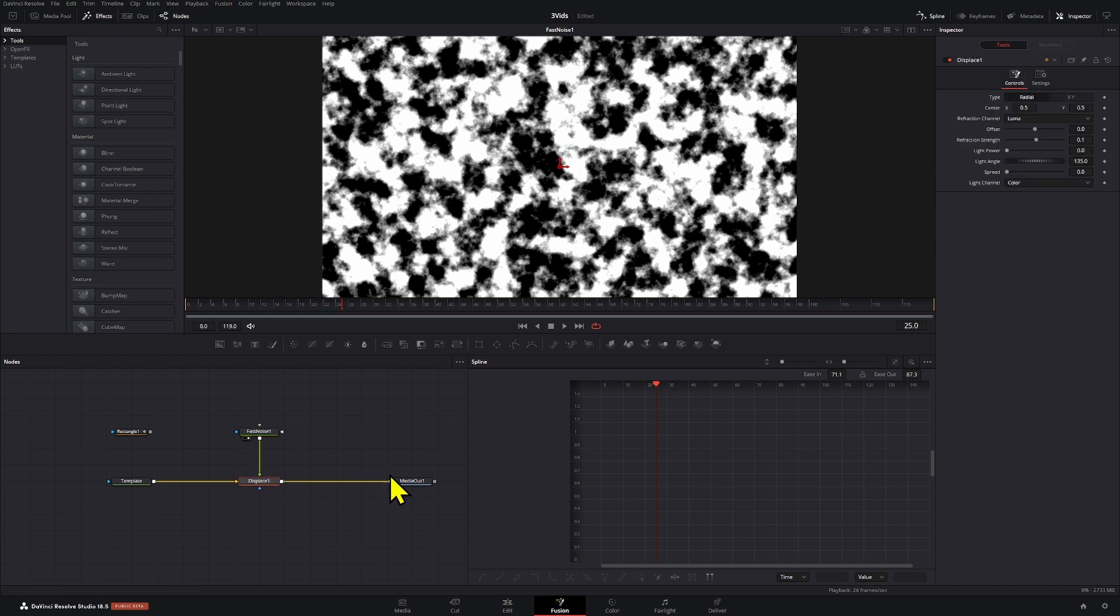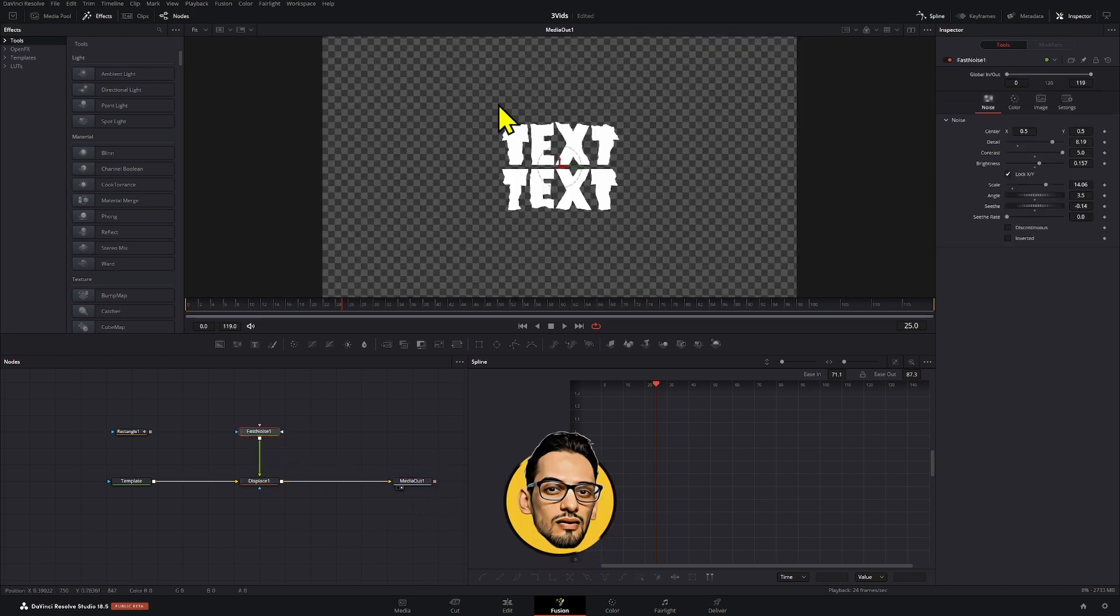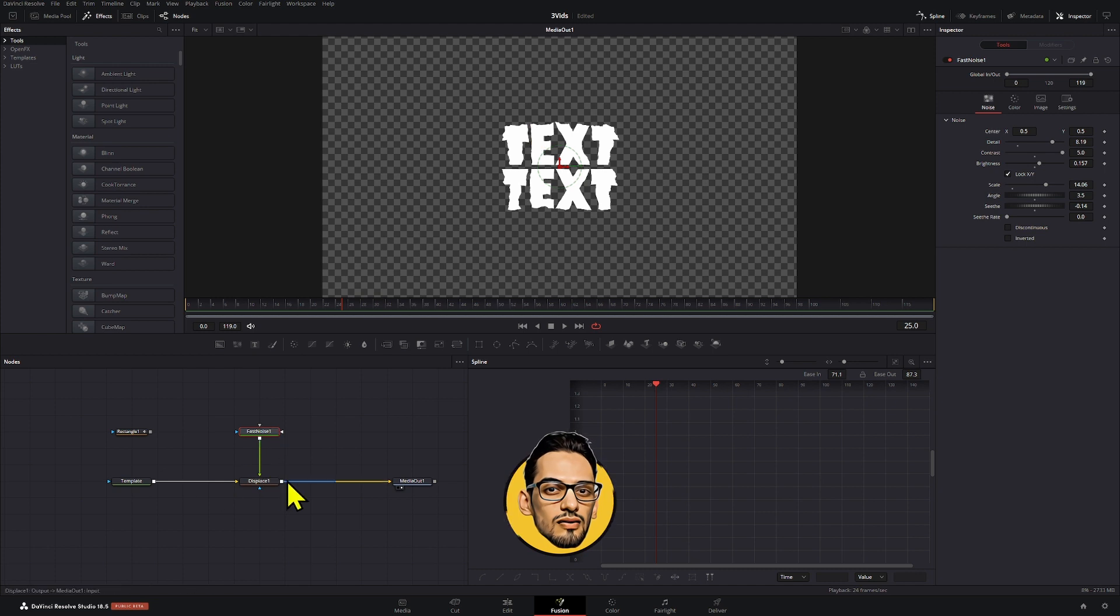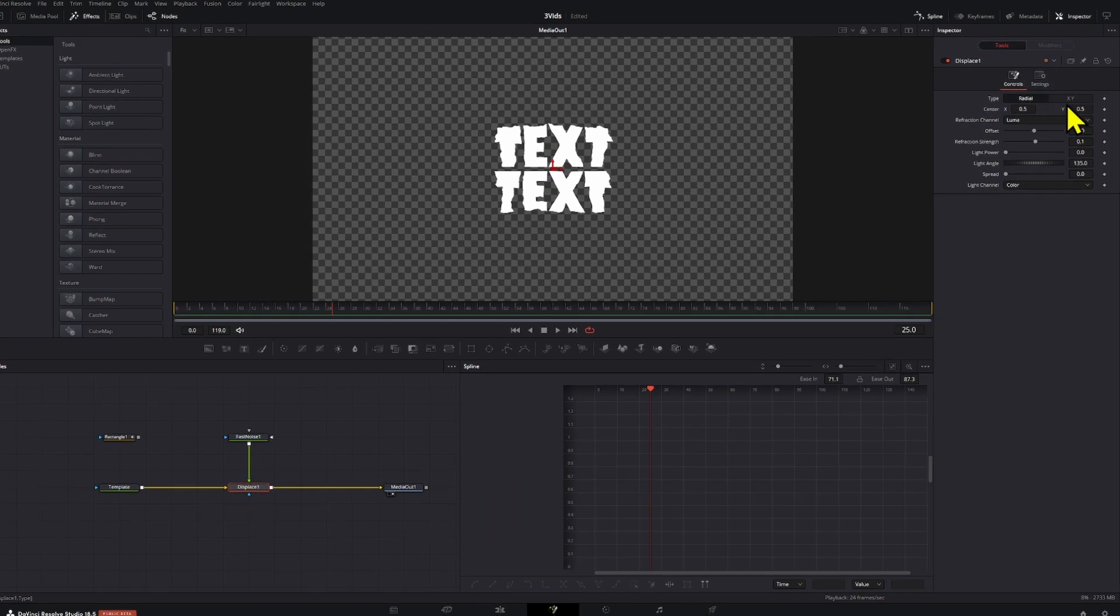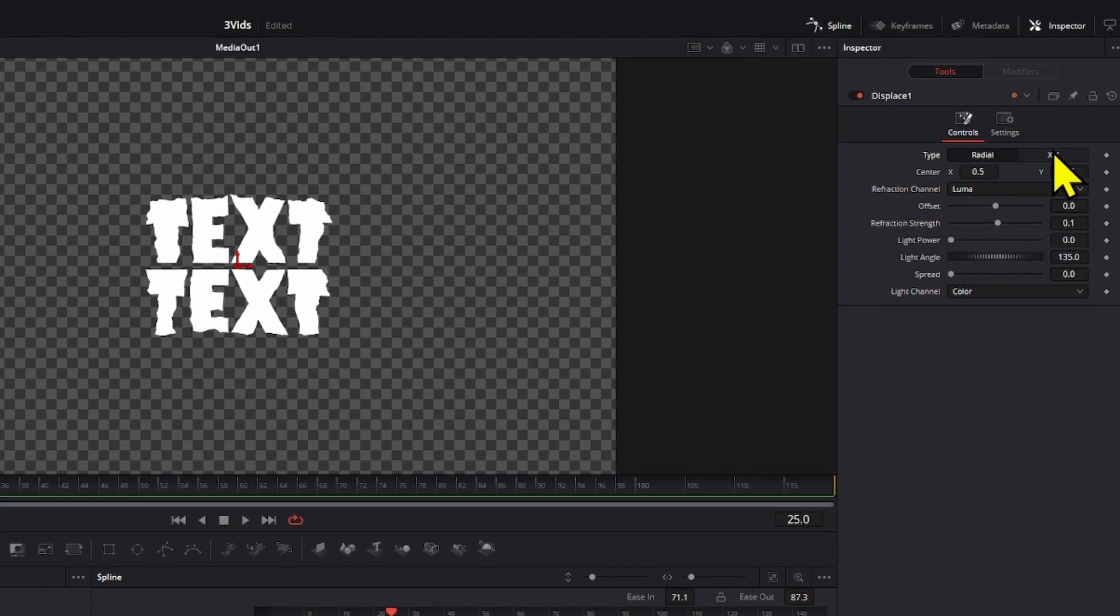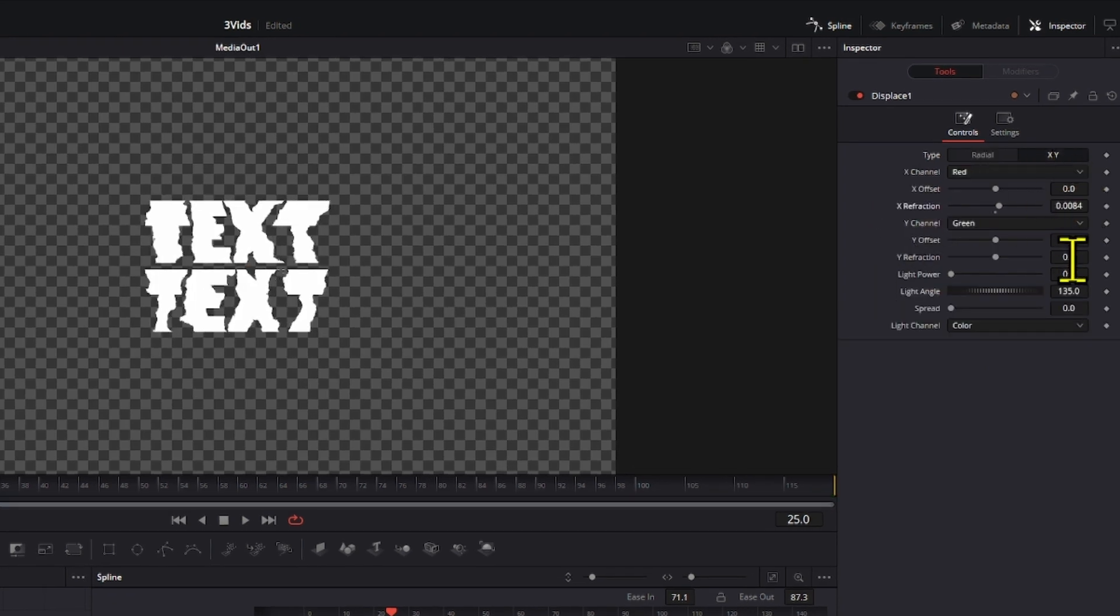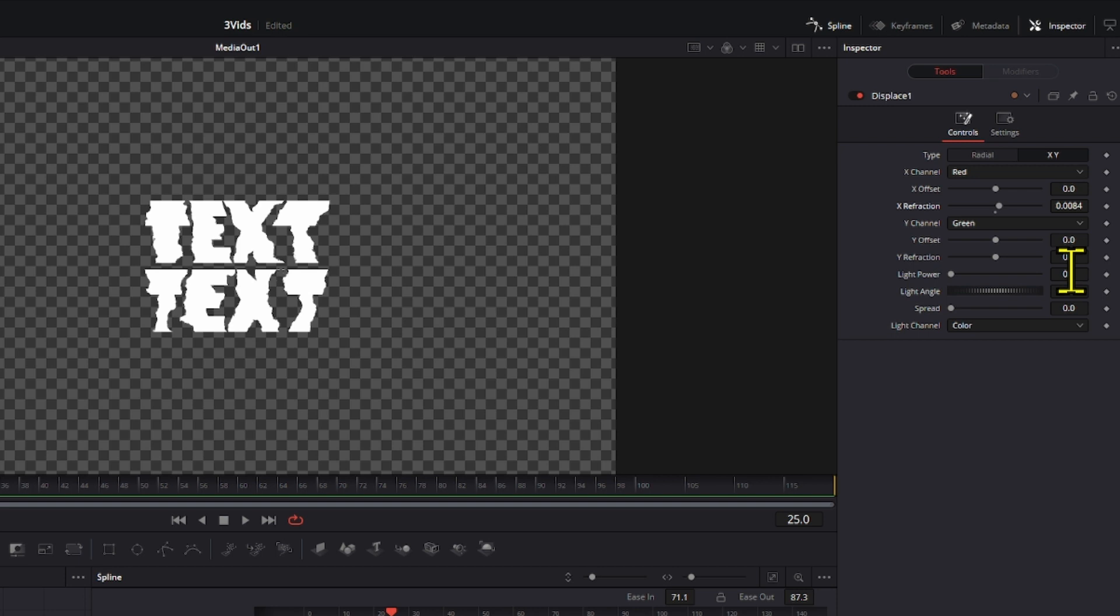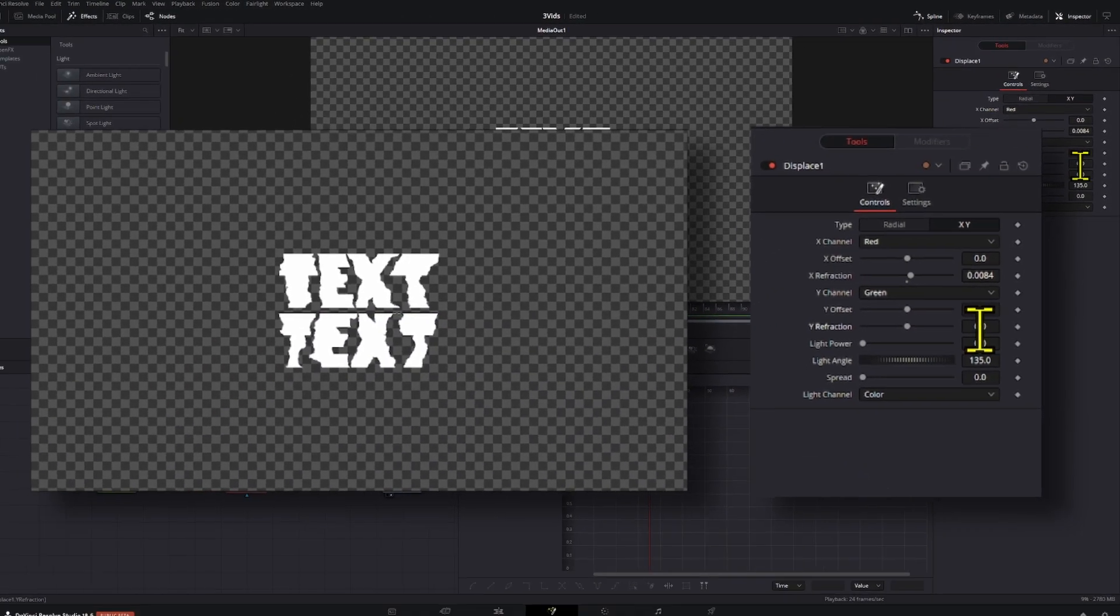We're going to connect these to our displace note and we're going to bring our viewer to the media out again. Now we can see our text is being affected by the displace effect here. We're going to go from radial to XY, that way we can adjust the refraction on the horizontal side and on the vertical side right here.